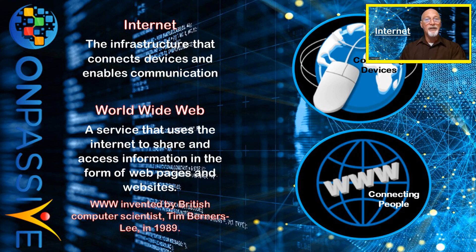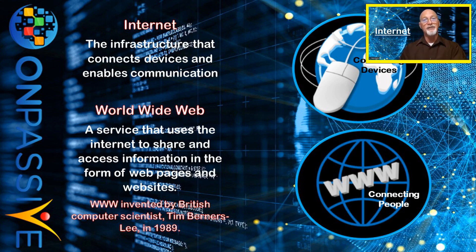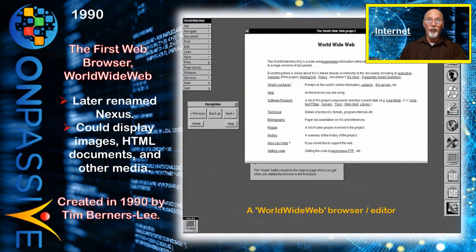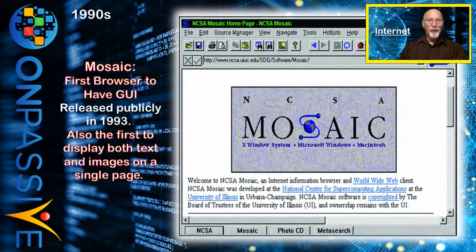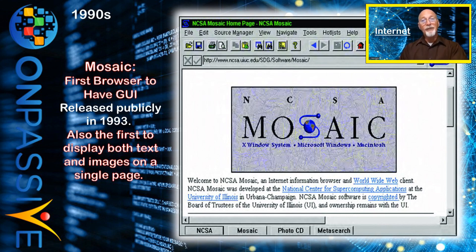Though the internet has been around since the late 1960s, the World Wide Web was invented by British computer scientist Tim Berners-Lee in 1989. The first web browser was also created by Berners-Lee and was actually named 'World Wide Web,' later renamed Nexus. It was a simple browser that could display images, HTML documents, and other media. The Mosaic browser was developed at the University of Illinois in 1992 and released in 1993 — it was the first browser to have a graphical user interface and display both text and images on a single page.